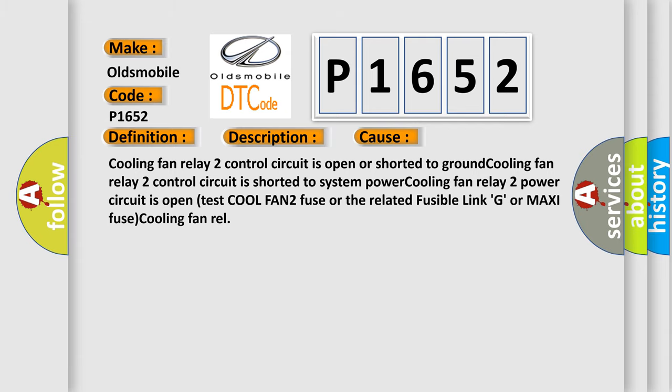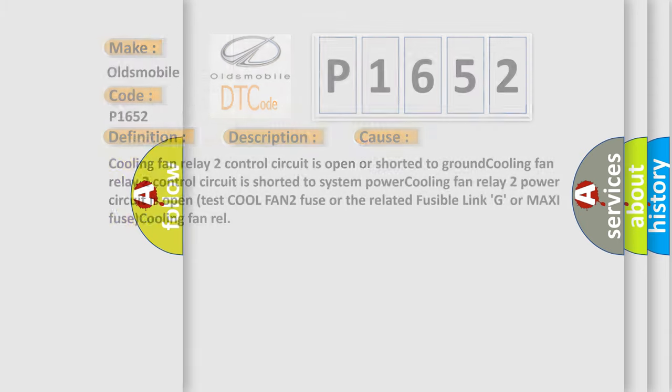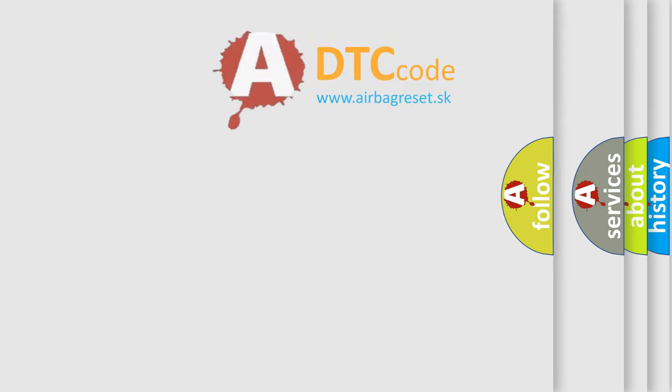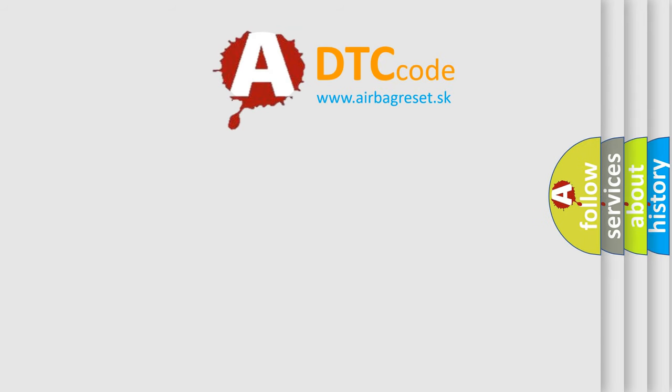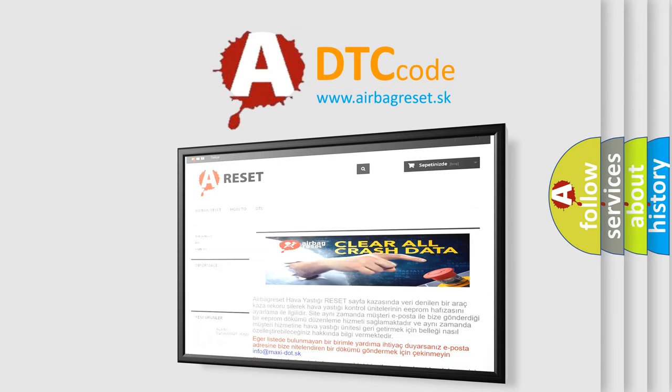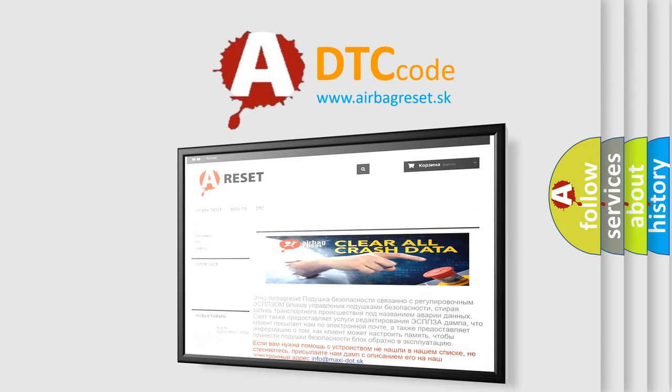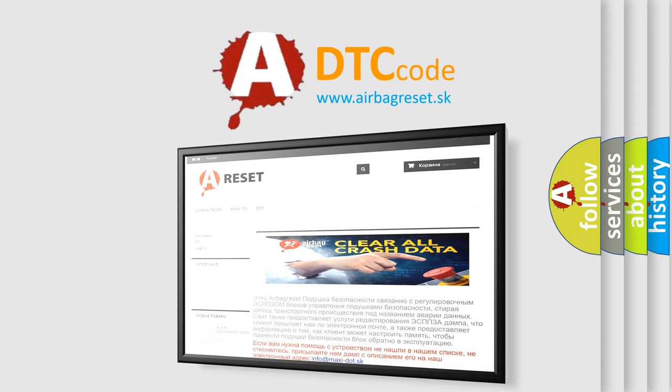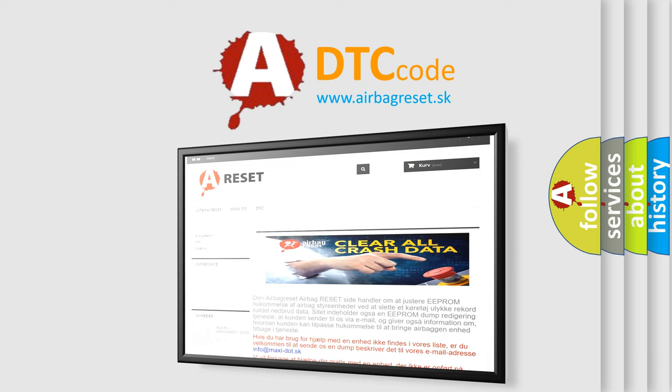The Airbag Reset website aims to provide information in 52 languages. Thank you for your attention and stay tuned for the next video.